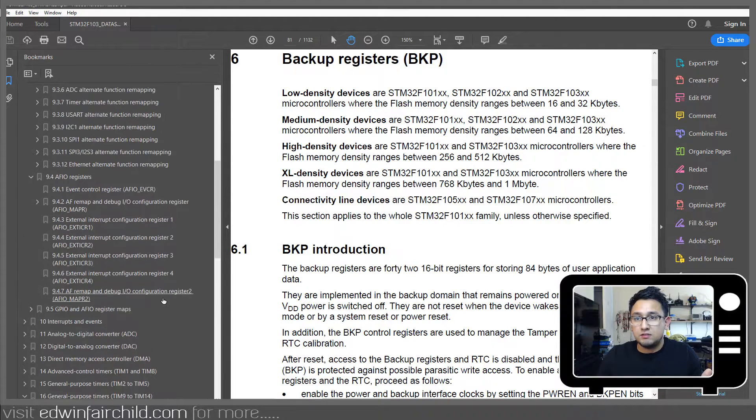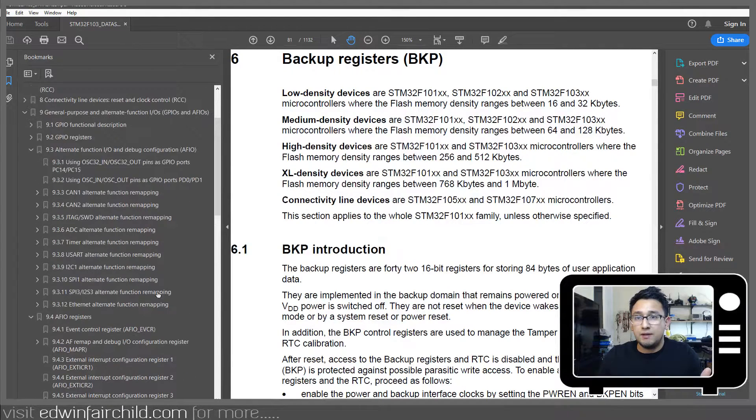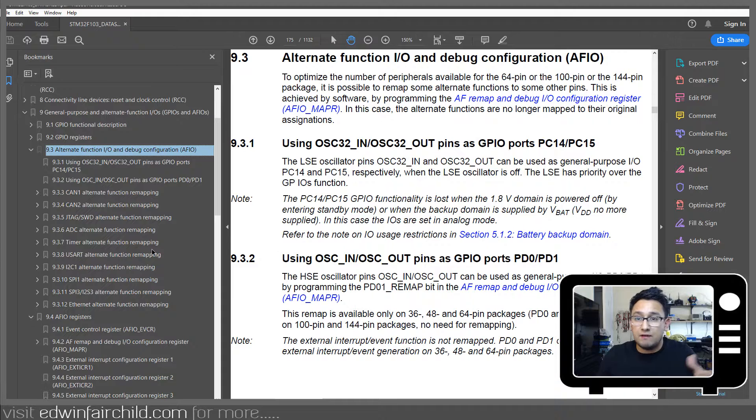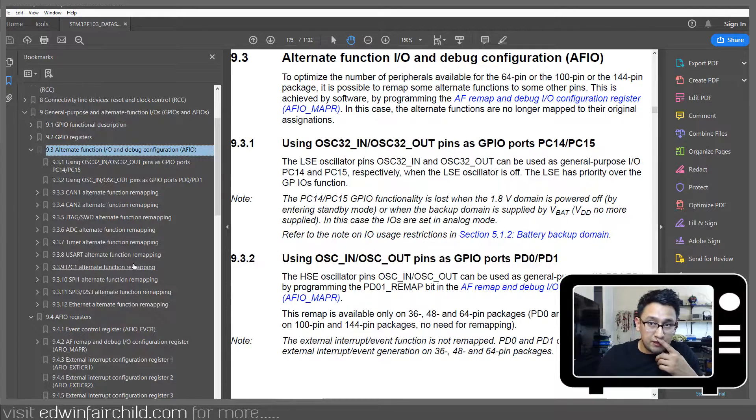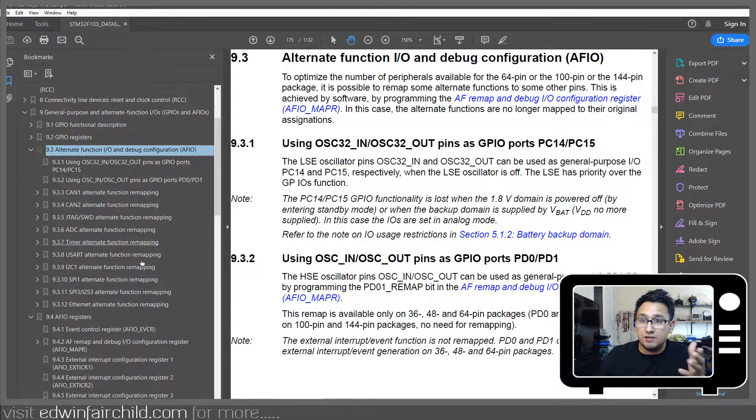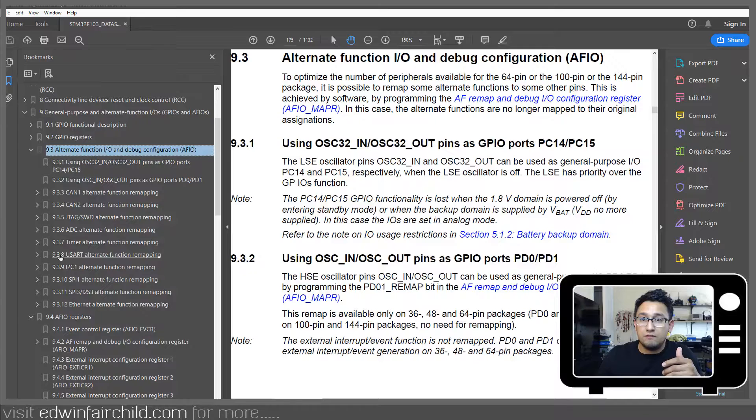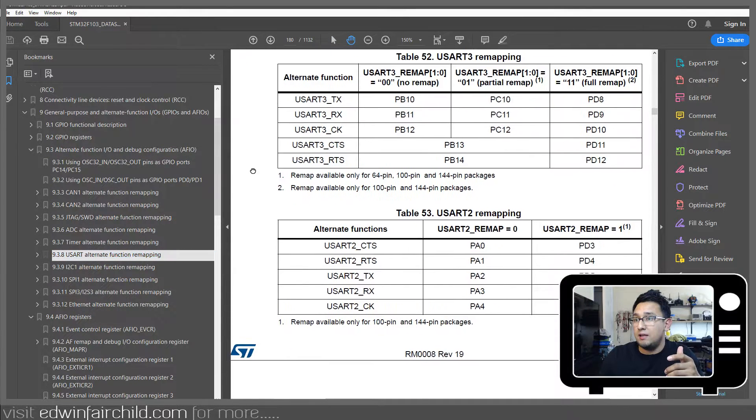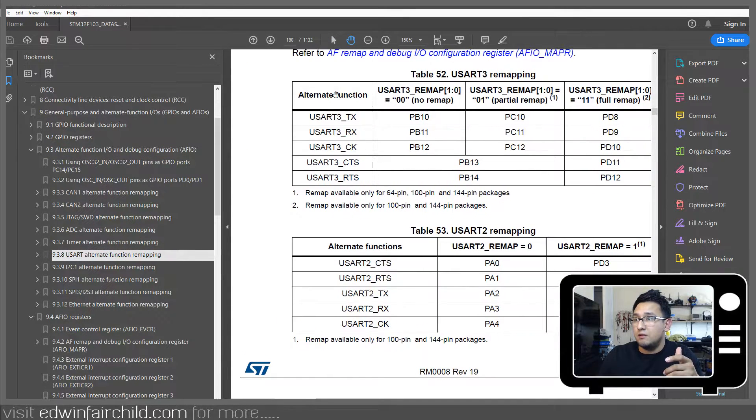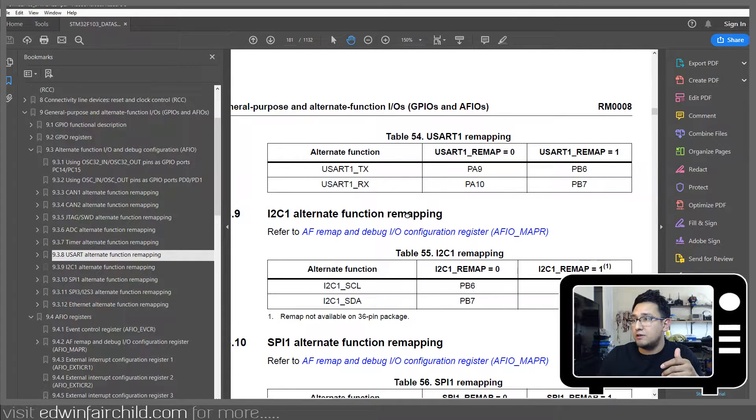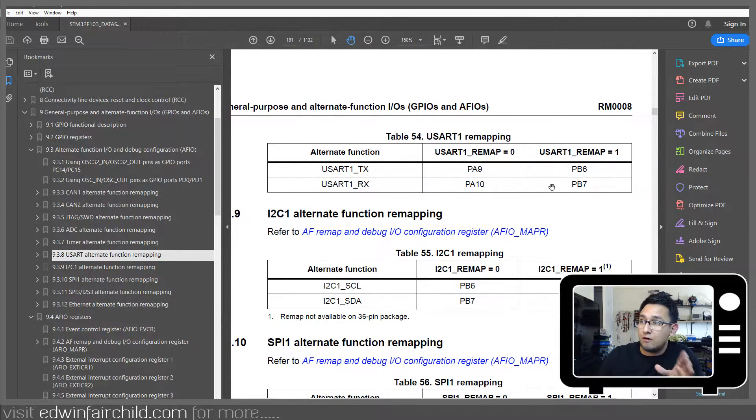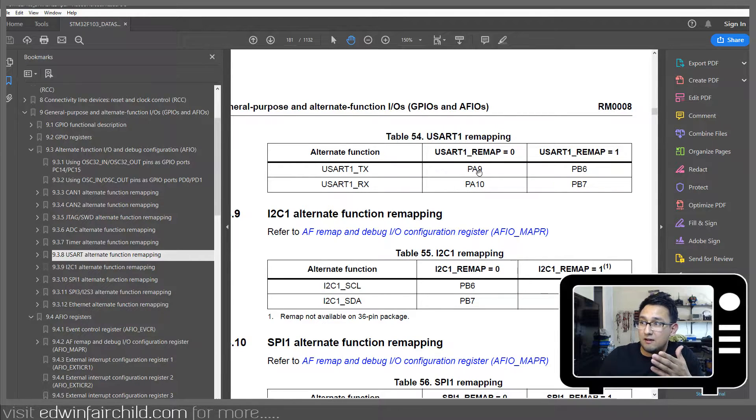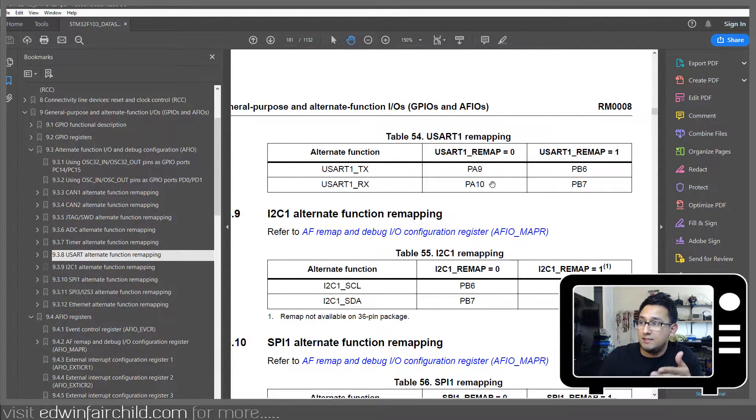If you look starting on page 175 of the reference manual, it talks about alternate function and remapping. If you go down here to page 180, you'll see some of the UARTs. Here's our UART1. And you see that the default mapping for them is TX on A9 and RX on A10.